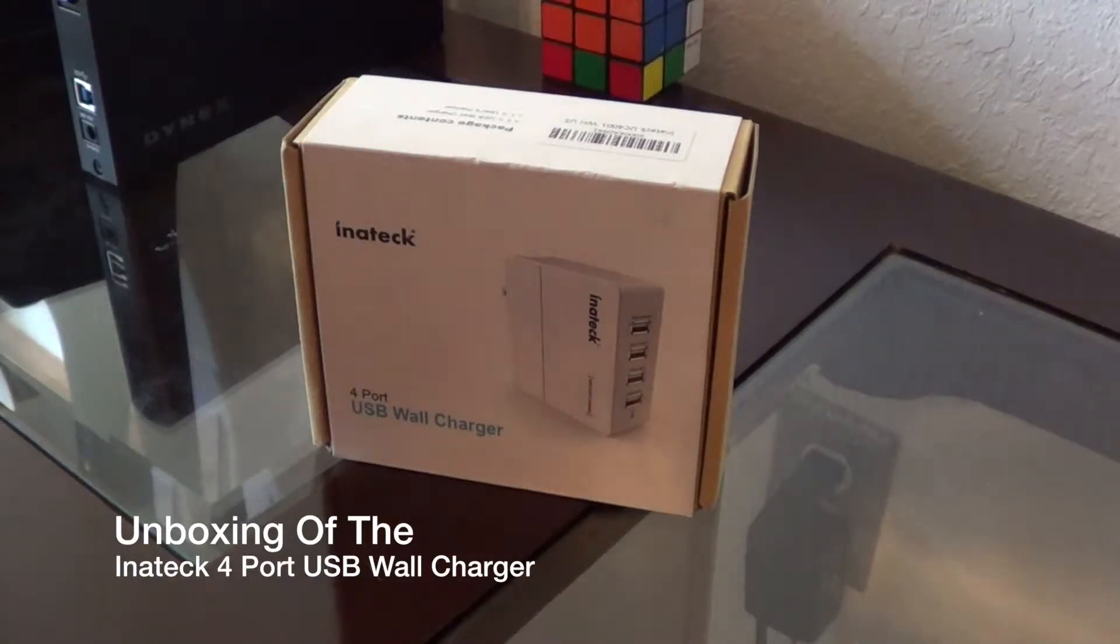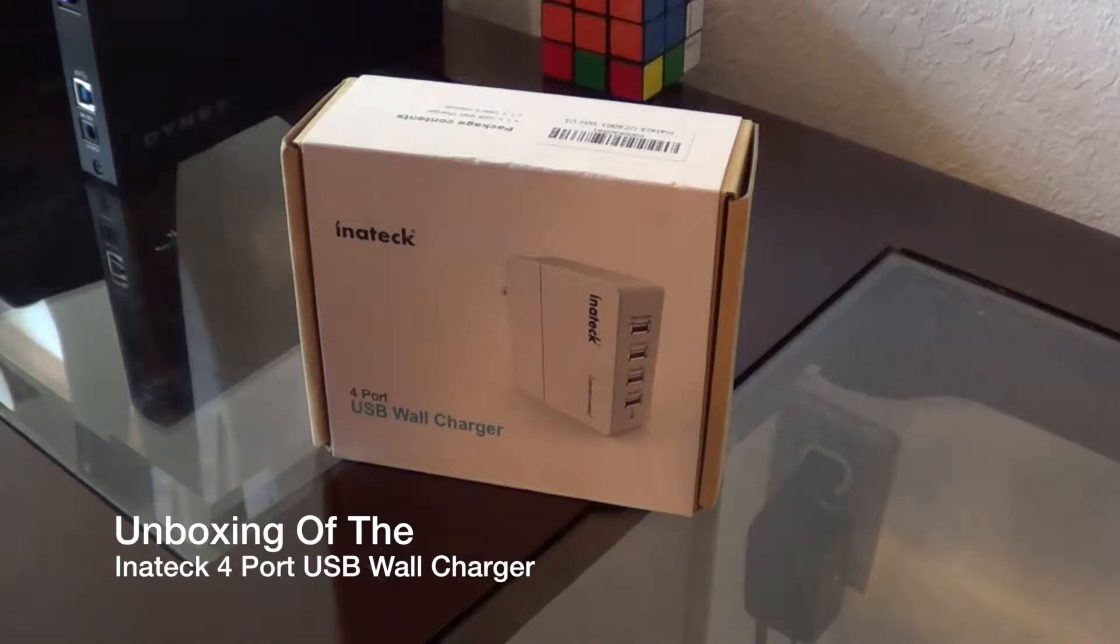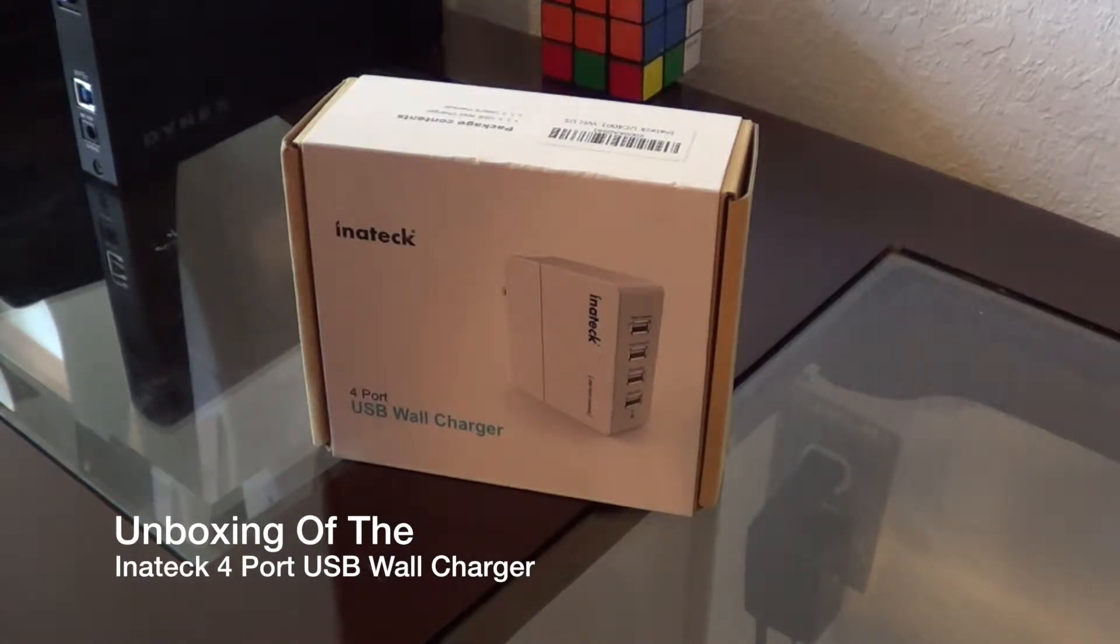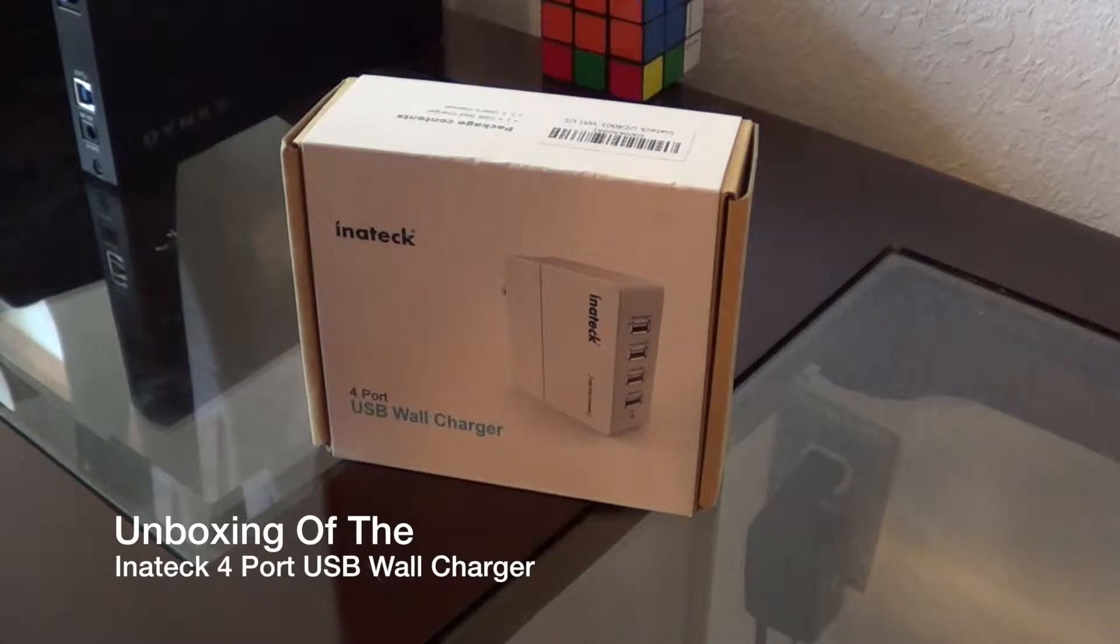Hello everyone, welcome to the Nick Tech Show. Today I'm going to be doing an unboxing of the Inatek four-port USB wall charger.